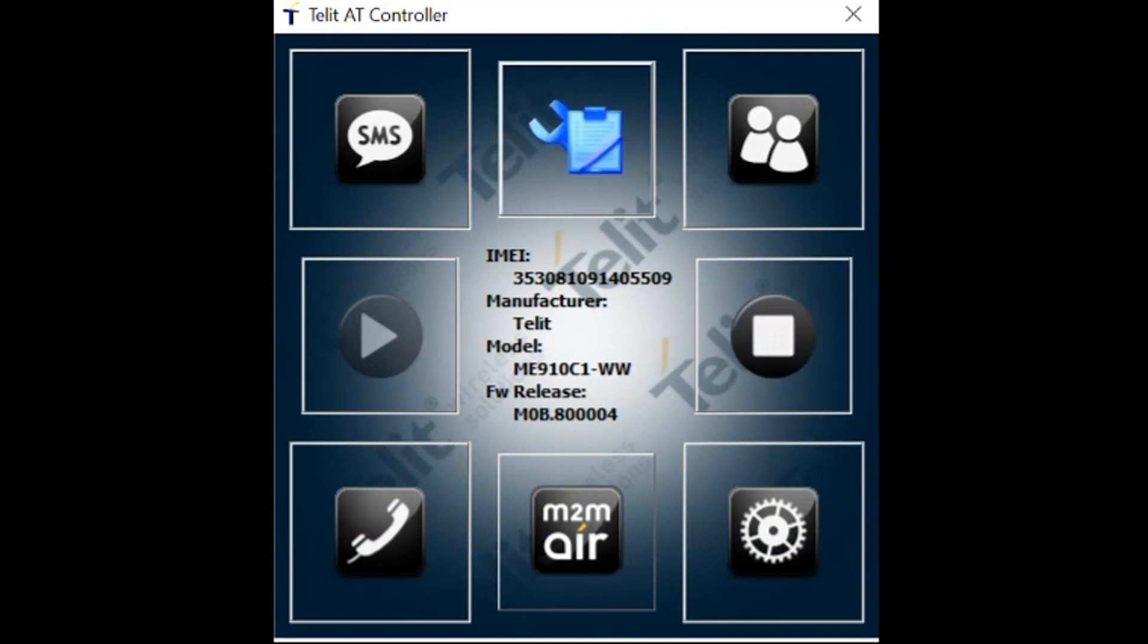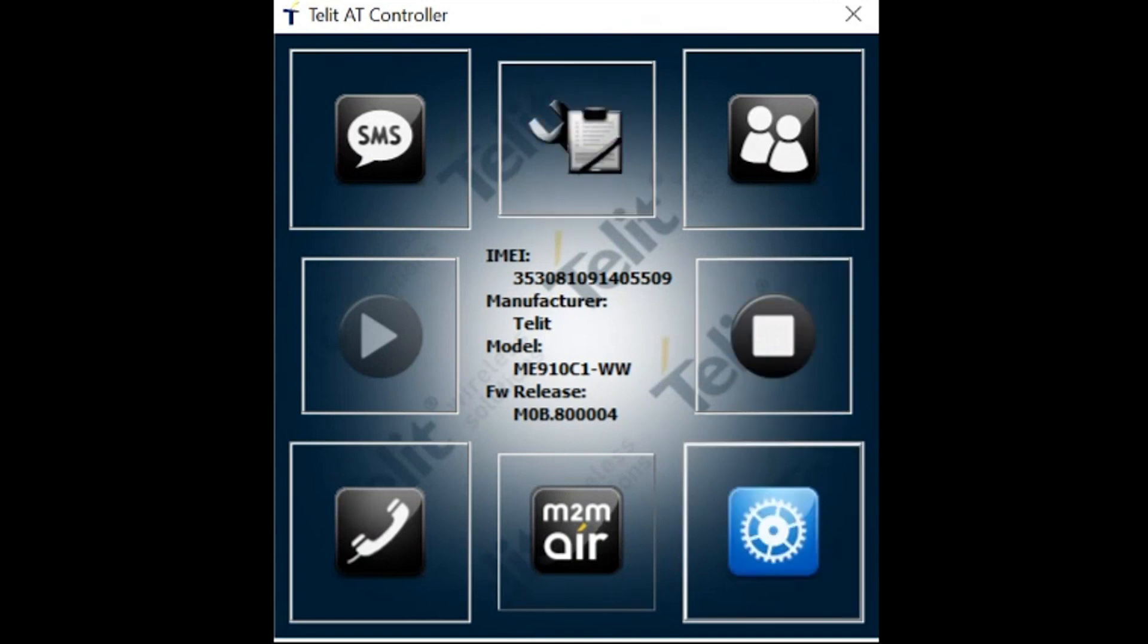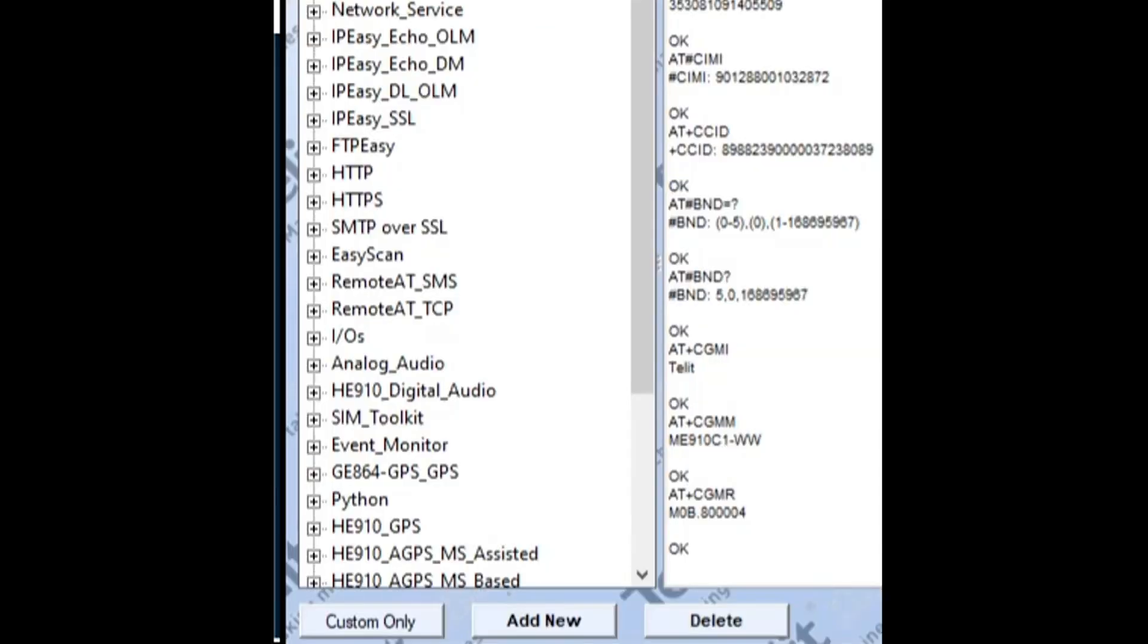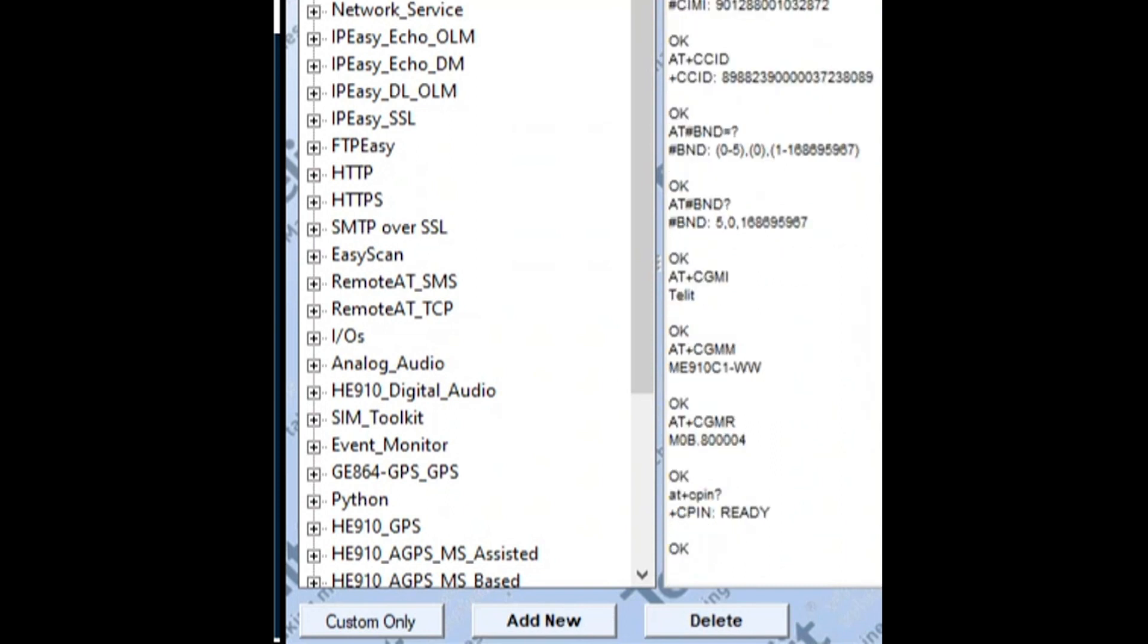Firstly, check the SIM card is present and doesn't have a PIN set - this will prevent the module from registering on the network. To do this, send the AT command AT+CPIN? The response should be +CPIN READY indicating that no PIN is required. If you see an error at this stage, please check the SIM is inserted correctly on the Bravo board.